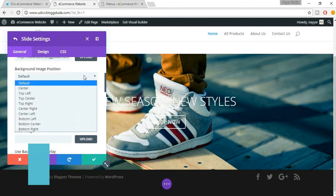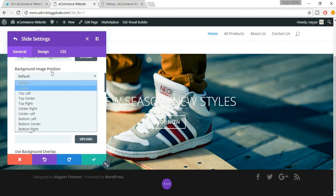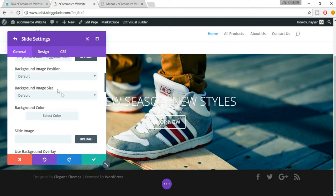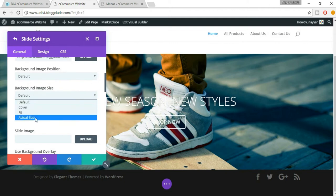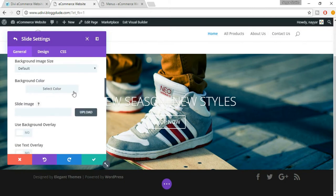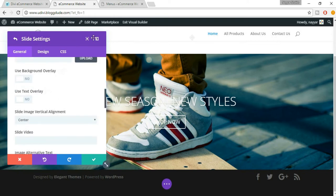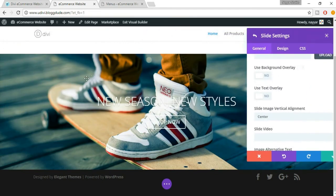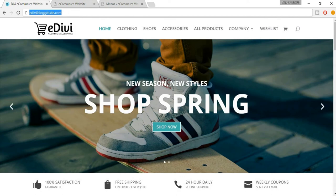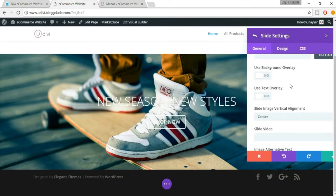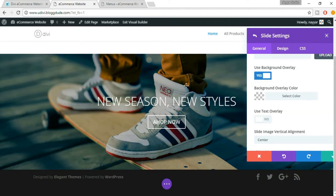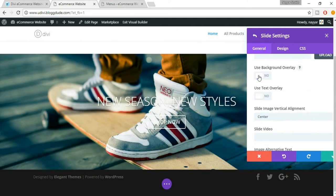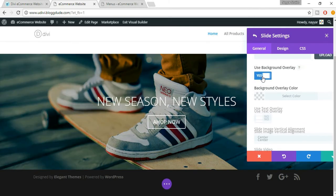Basically when the image is small, you see different tile images, so we don't need that. Make this default. Background size — you can select 'Cover', 'Actual Size', or 'Fit' — let this also be default. Background color — we don't want any background color because we have a background image. You can use background overlay. I'd recommend using an overlay because when we see this image, the text is not very clear. When we select 'Yes', you'll see there is a darker shade on the image.